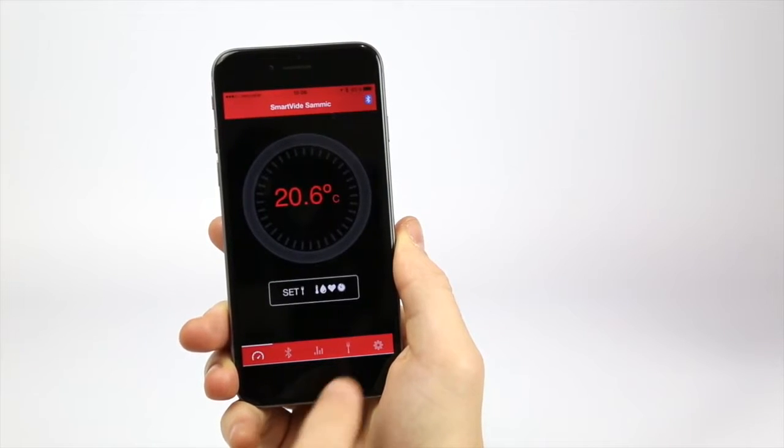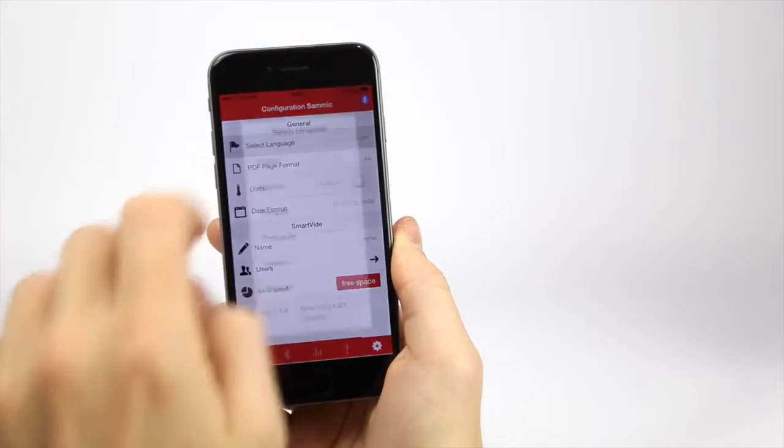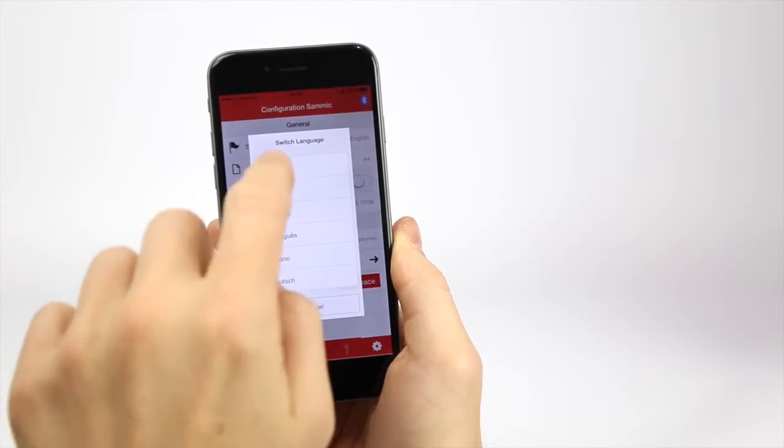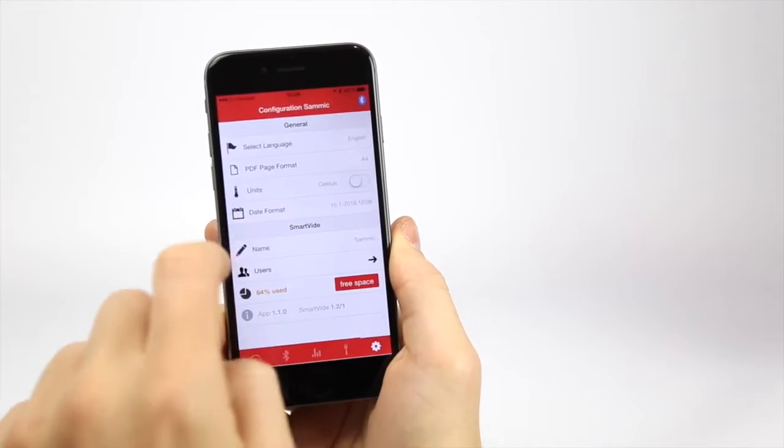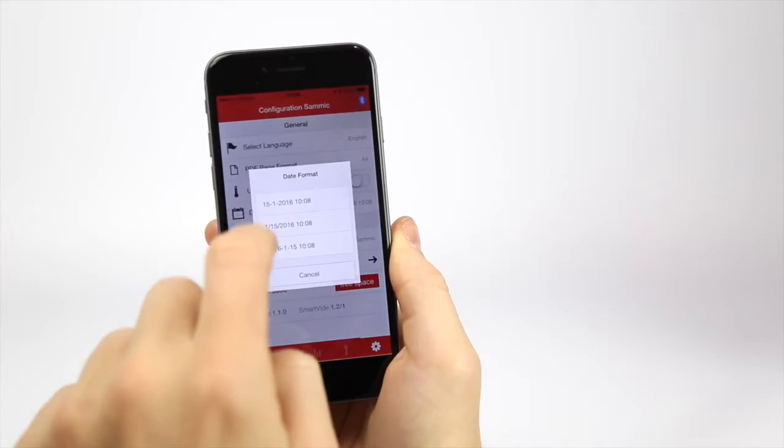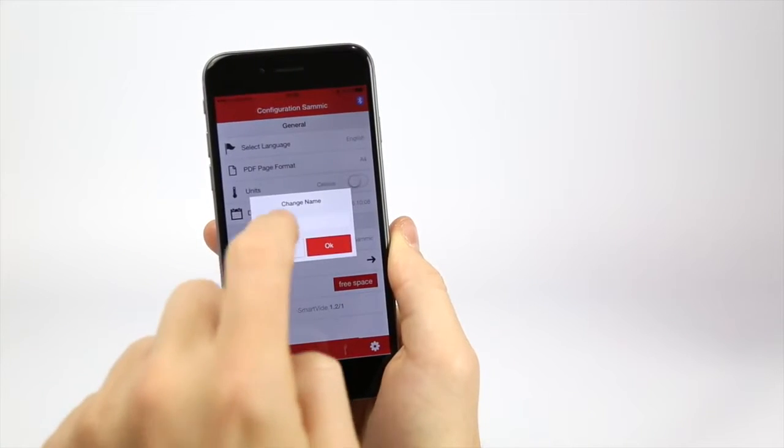To configure it, press configuration. You will be able to select the language, the record format, the degrees and even the date format.